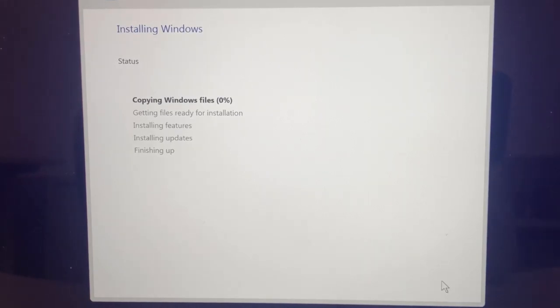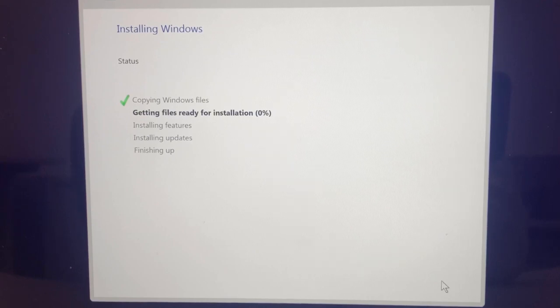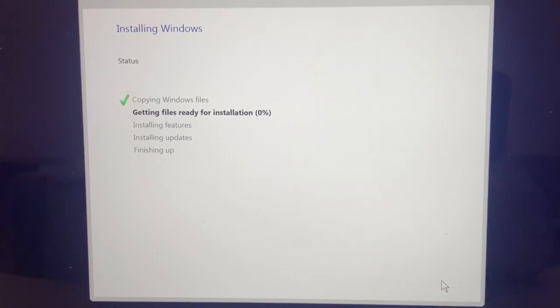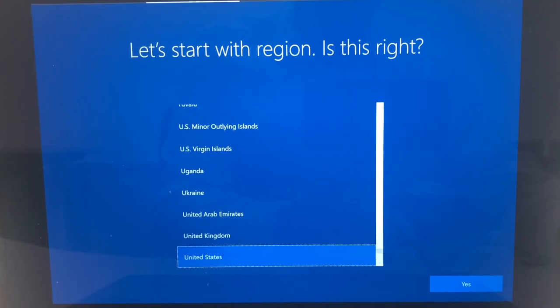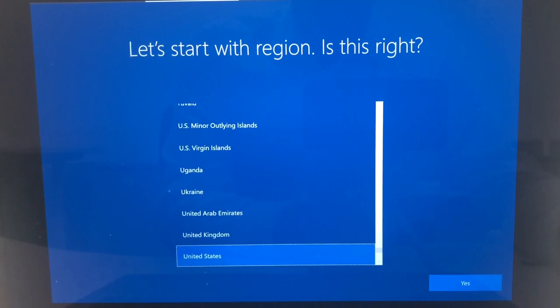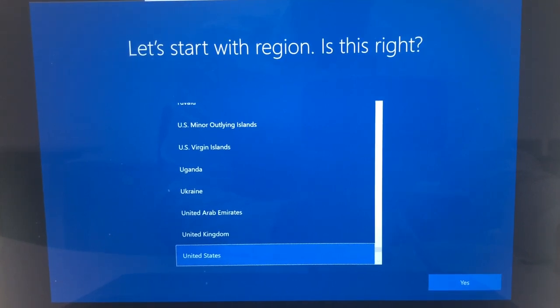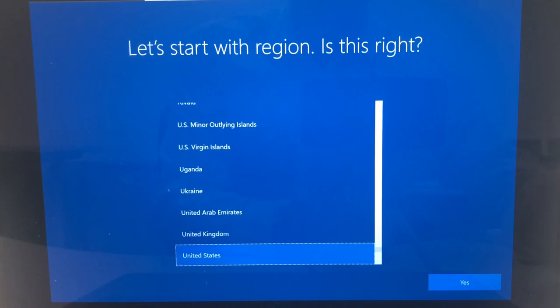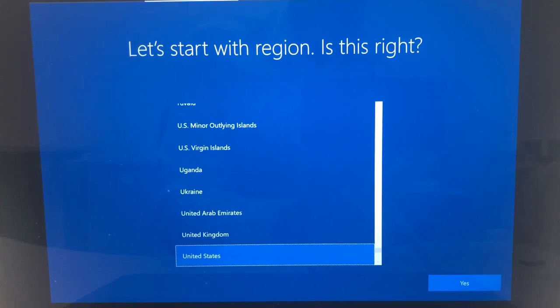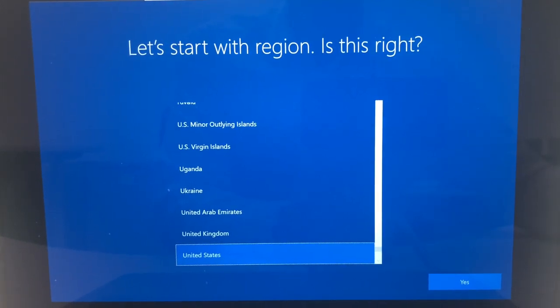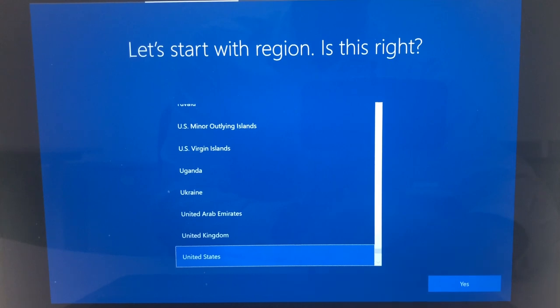The installation of Windows will now commence. It's going to start copying all of your Windows files, getting the files ready for your installation and then installing the features, installing updates and then finishing up. Once that entire process goes through you will then be presented with the Windows 10 desktop. Your Mac may restart a few times while that installation is finishing. It's going to just prepare a few things in the background and then you're presented with the next screen which is now really configuring Windows itself.